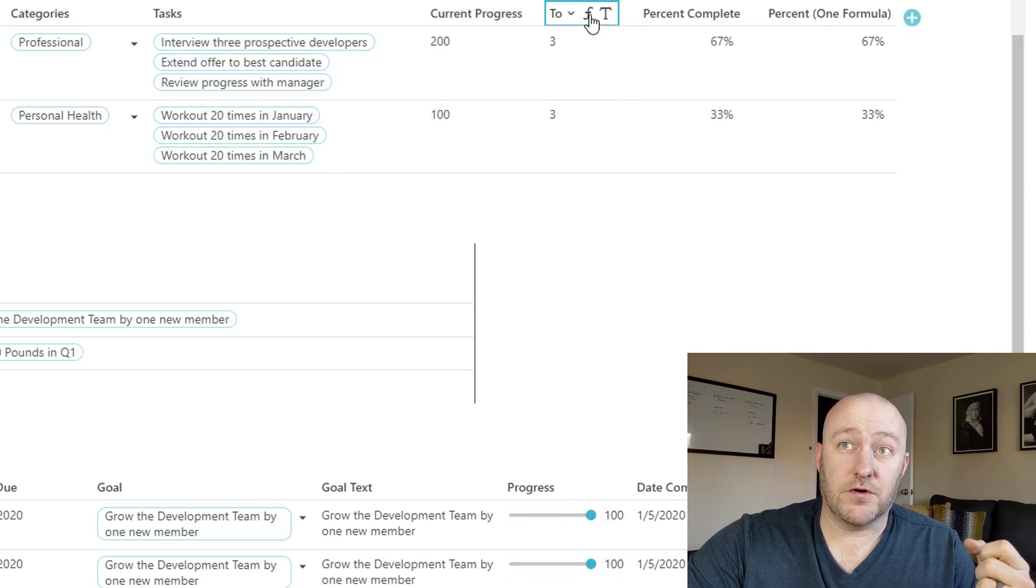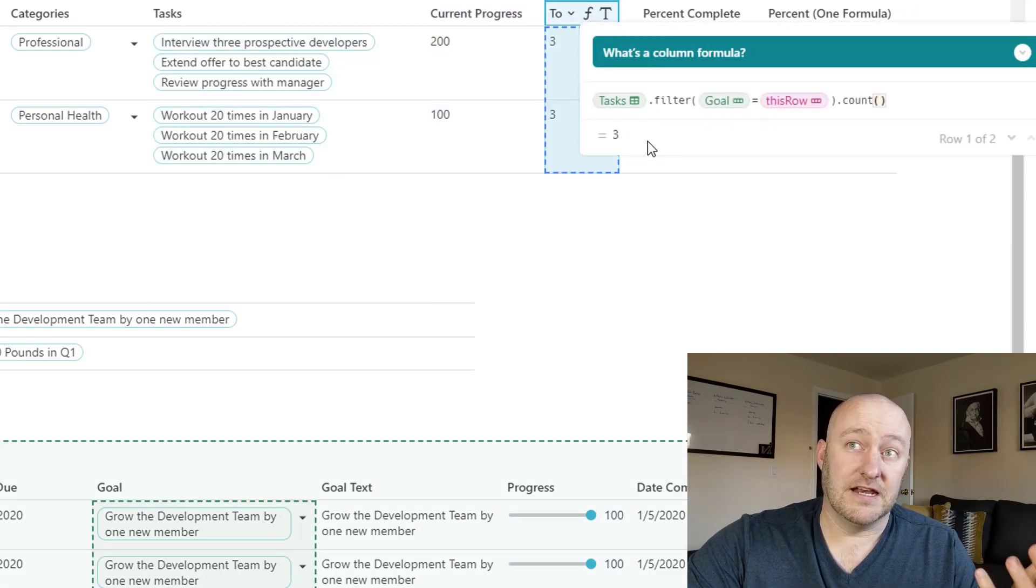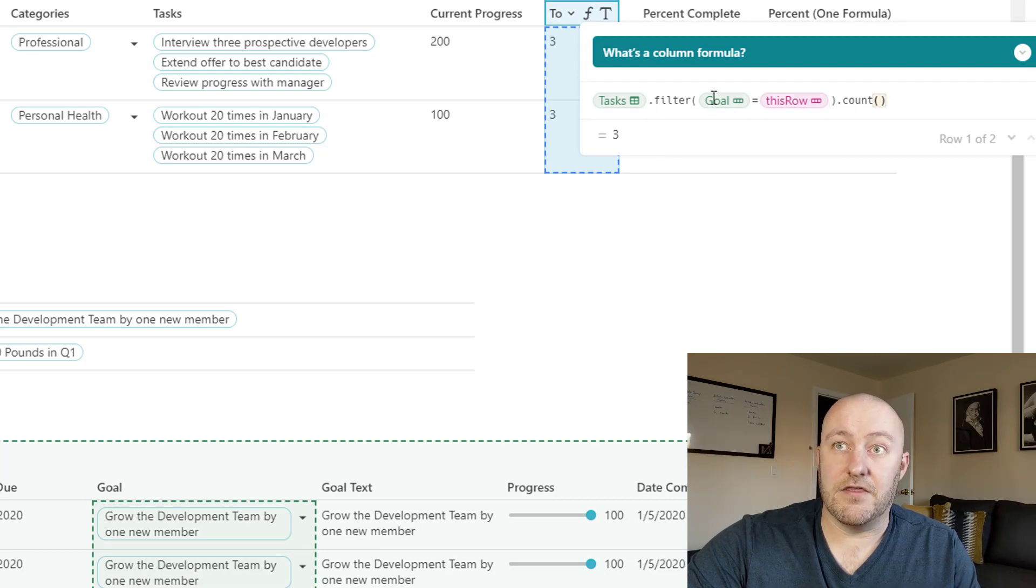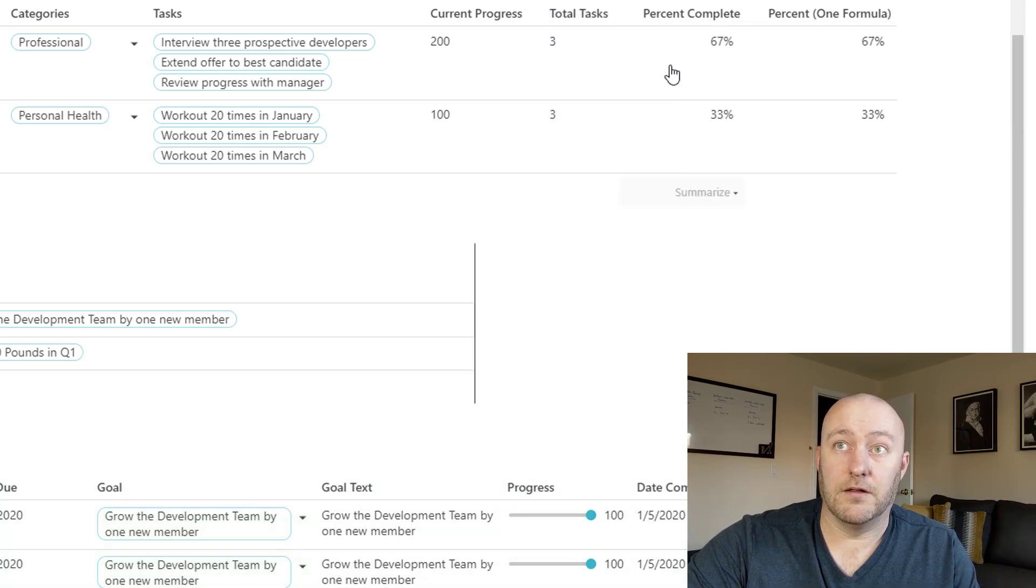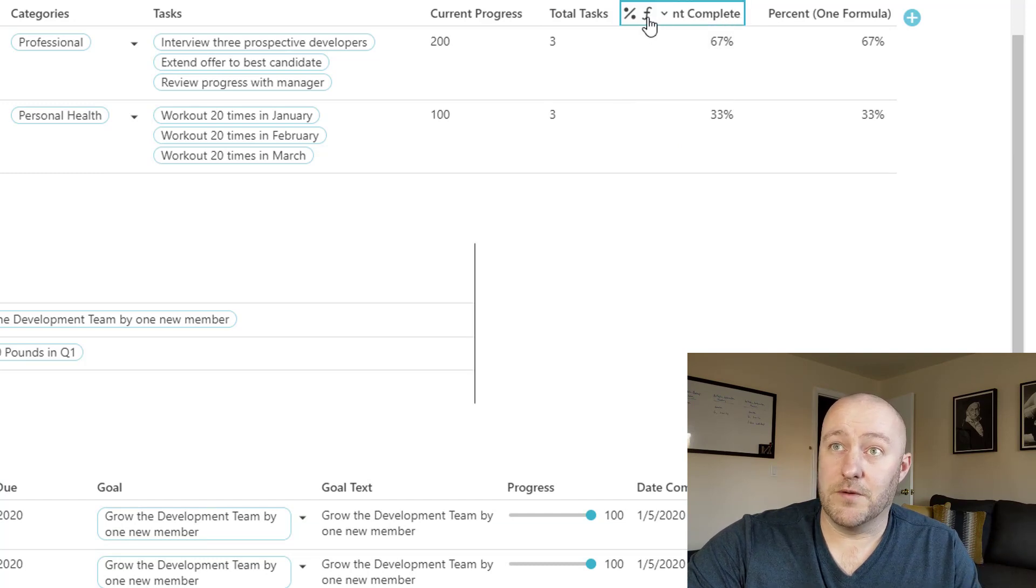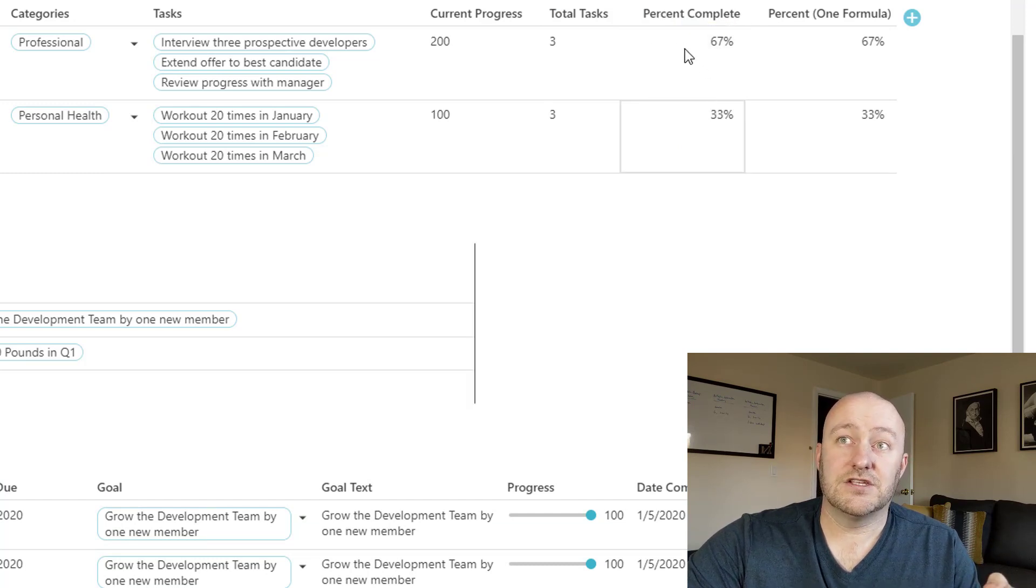And then I can also, of course, in a similar way count the number of tasks that are connected to that as well. Using that, I can do some more formulas that give me a percent complete. So for example, I know I'm connected to three tasks, which would be out of 300, and I have current progress of 200. So we would know that that is 67%.